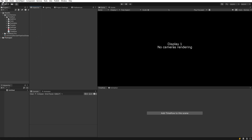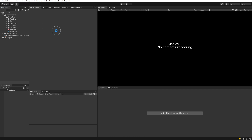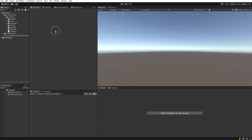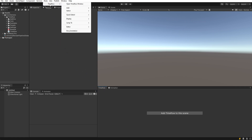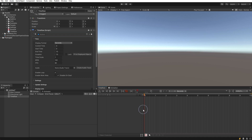To get started we'll first create a new default scene. We'll want to make sure that the Timeflow window is visible and docked in a convenient place. If not, you can open it from the main menu under Tools > Time Flow > Open Time Flow Window. Then click on the button 'Add Timeflow to this scene', select the Timeflow object, and set the duration to 30 seconds.